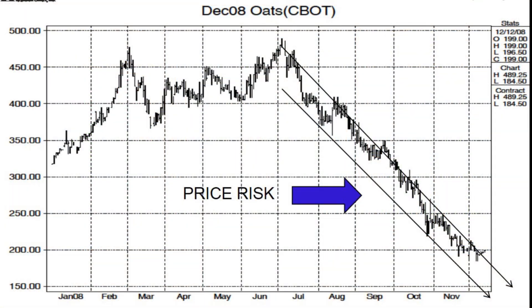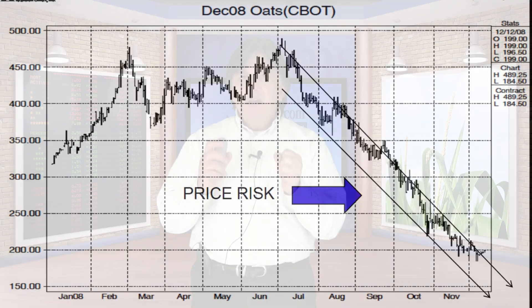In our next example with oat futures, you can see the big price drop in oats. Knowing your cost of production would have been critical because you could have been able to take profits knowing where that break-even is. Do not live in the past — learn from your mistakes. Pulling the trigger at $4.89 a bushel on oat futures is better than $2 a bushel.